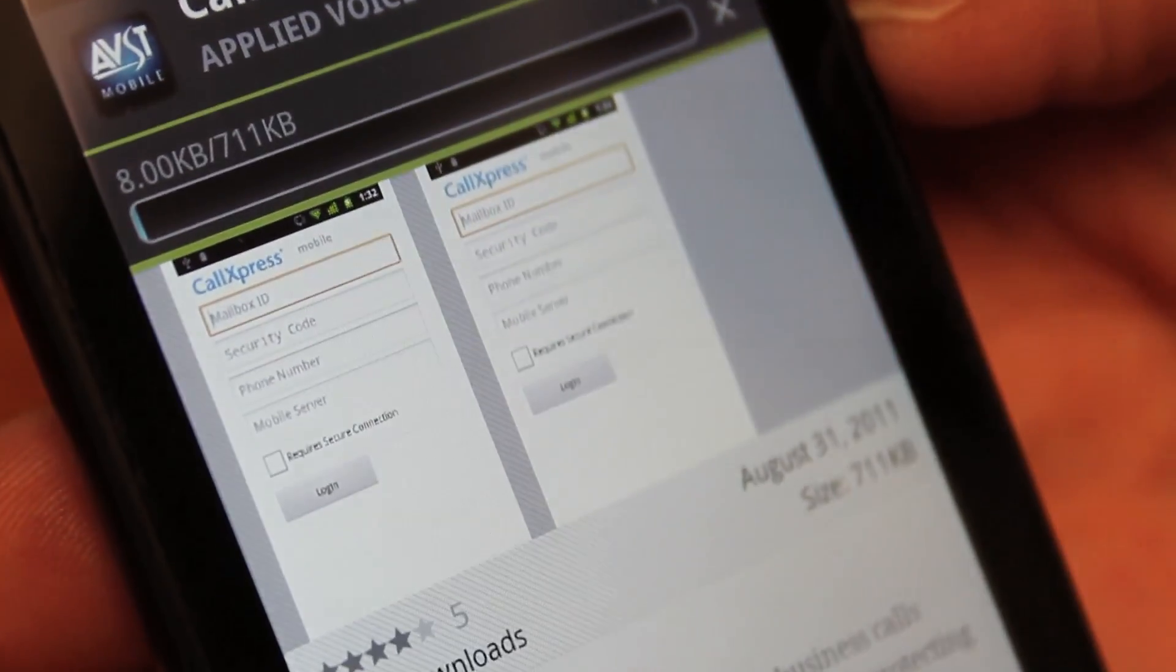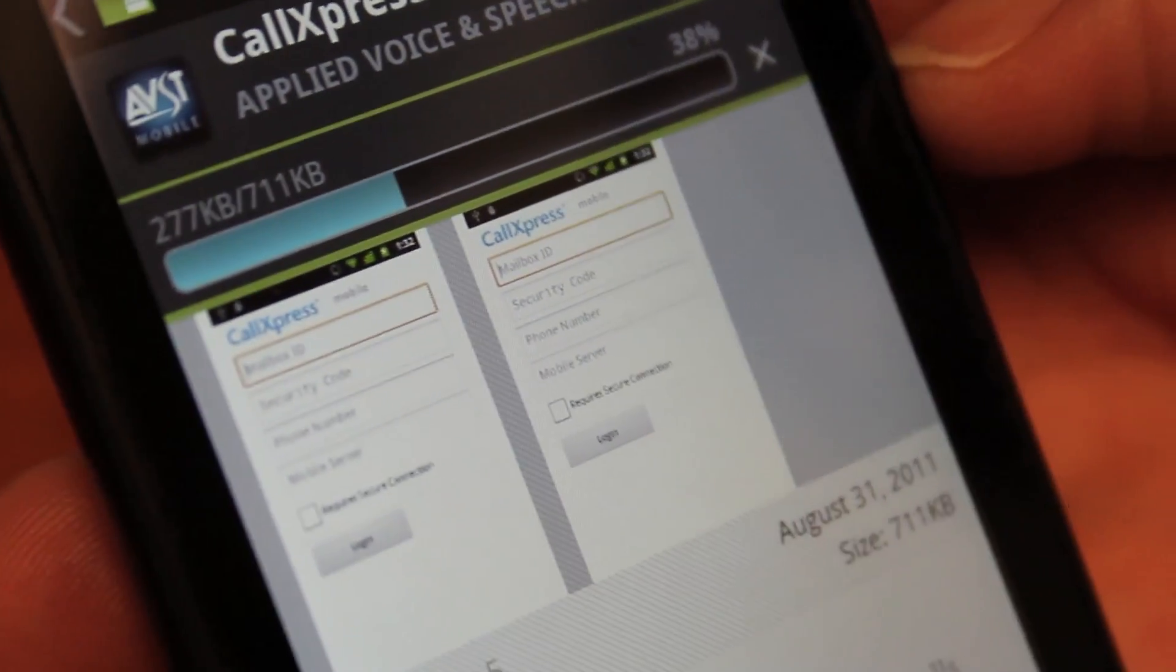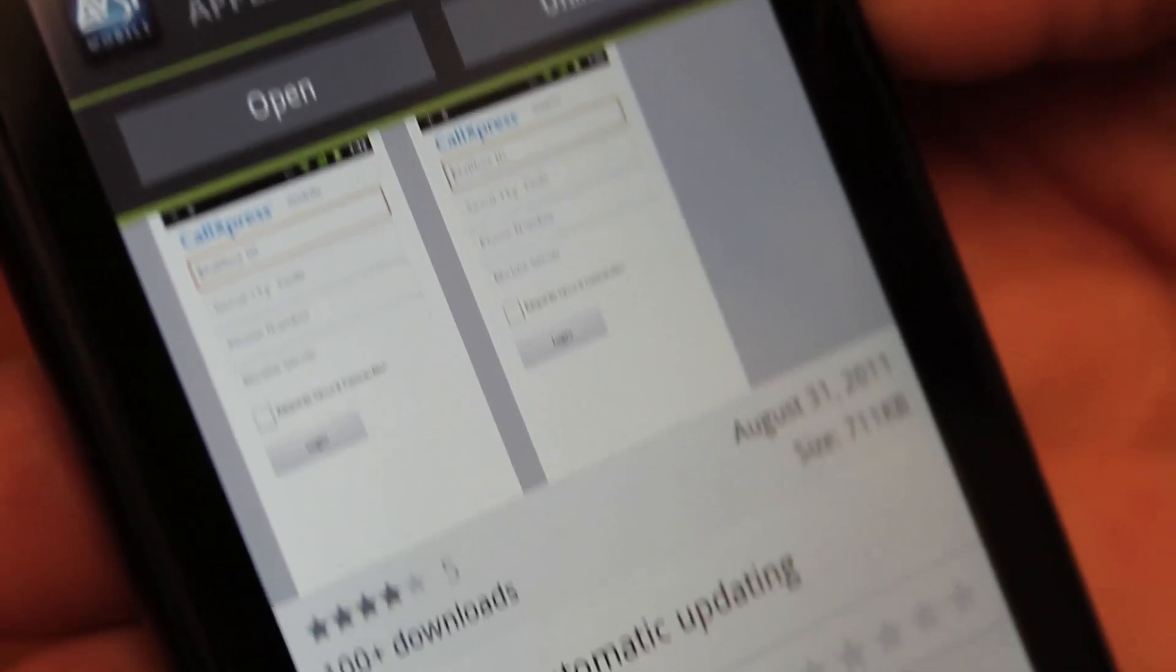CallExpress Mobile takes just a few seconds to install on your mobile phone. When it has finished installing,